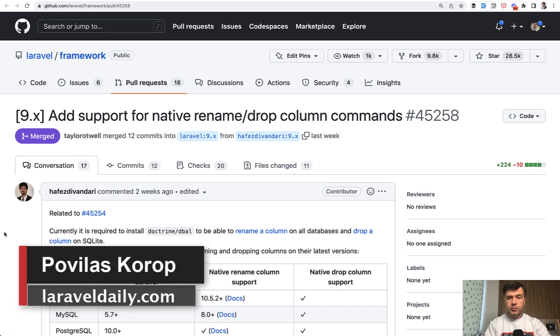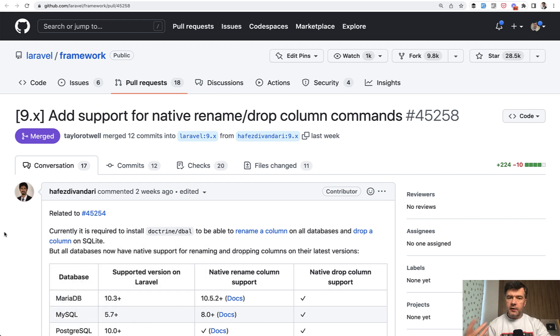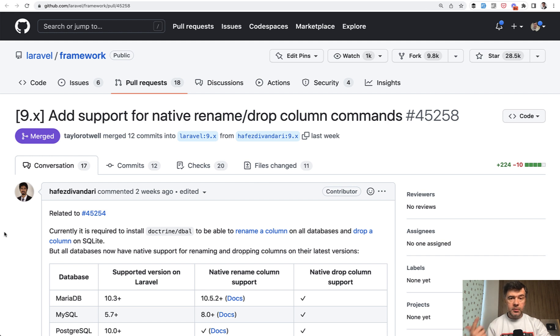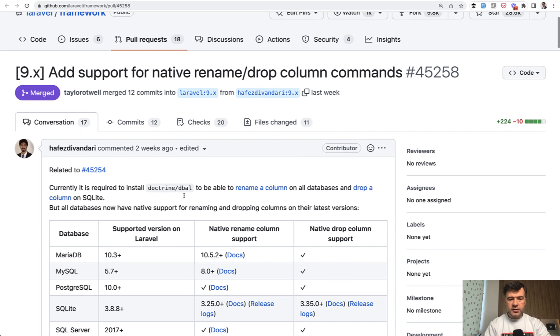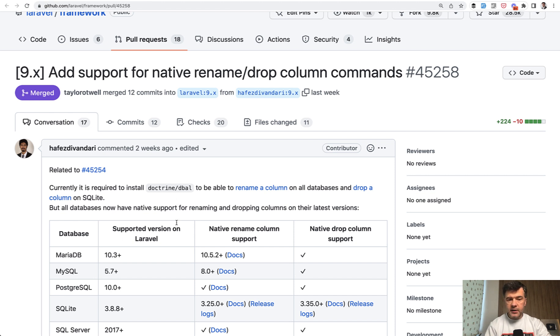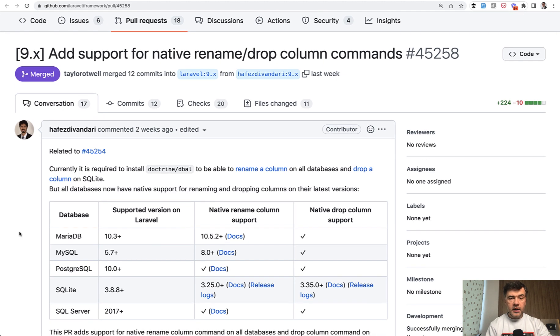Hello guys, today I want to present a new feature introduced in Laravel 9.44 a few weeks ago. By the time this video airs, there may be more changes on this topic, so watch this scene. Basically, we don't need to install Doctrine DBAL anymore to rename or drop a column on SQLite, rename a column for all databases, and drop a column only for SQLite. So what does this actually mean in practice?